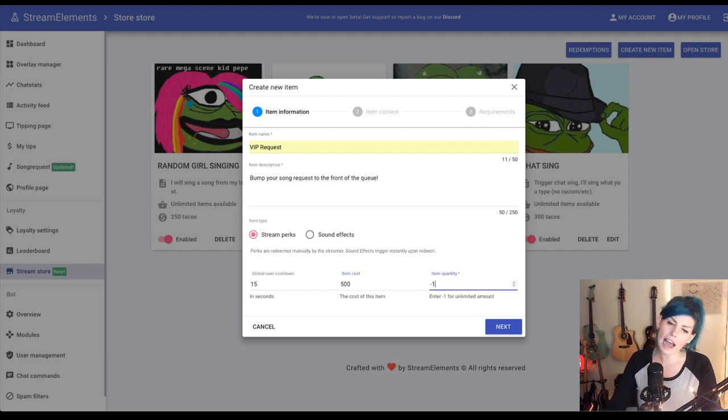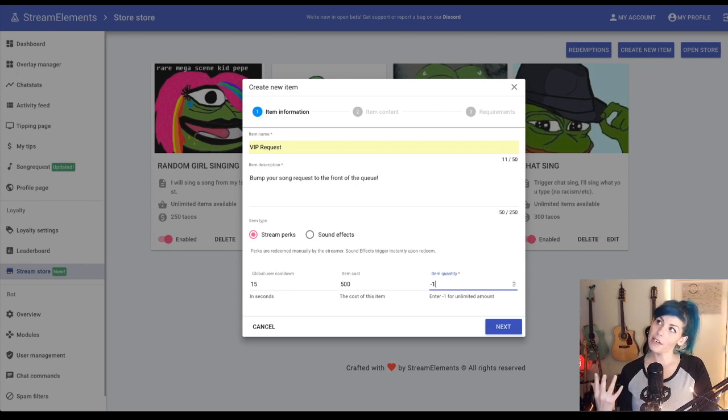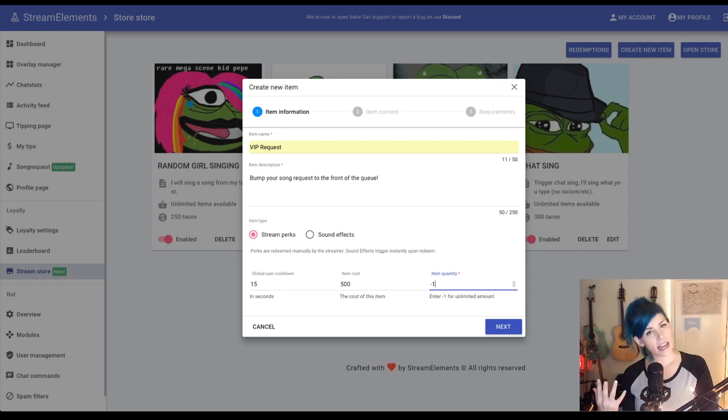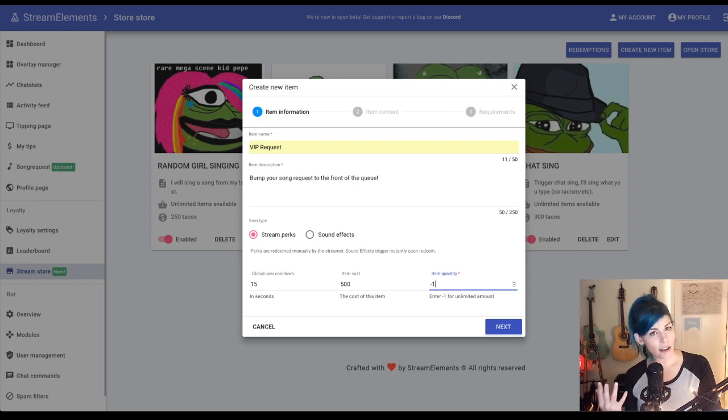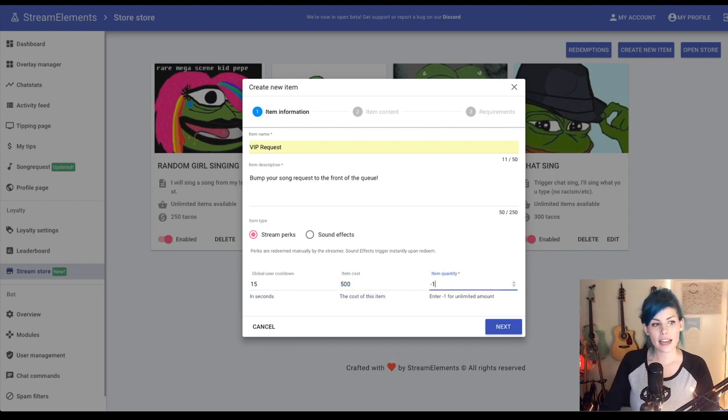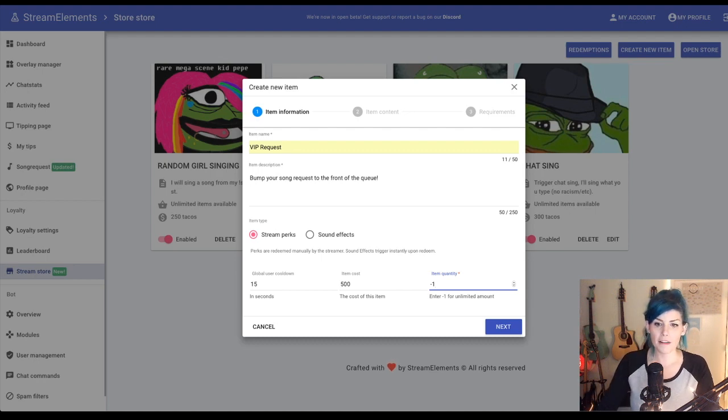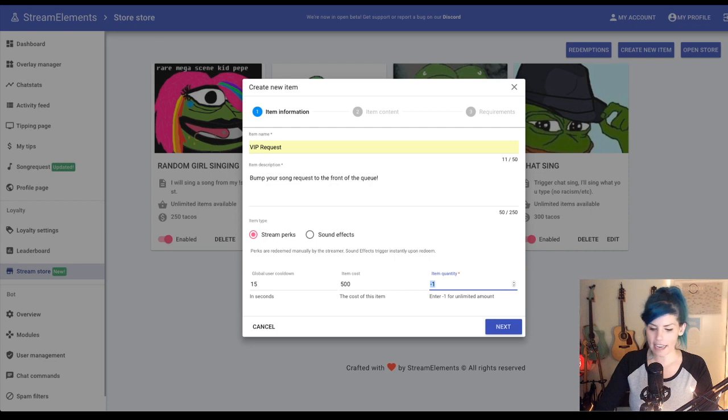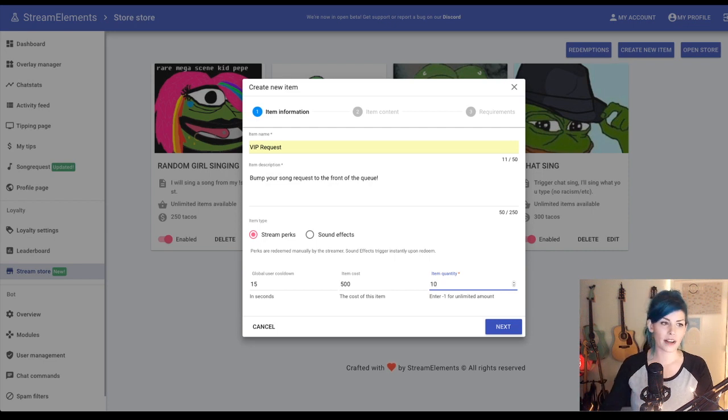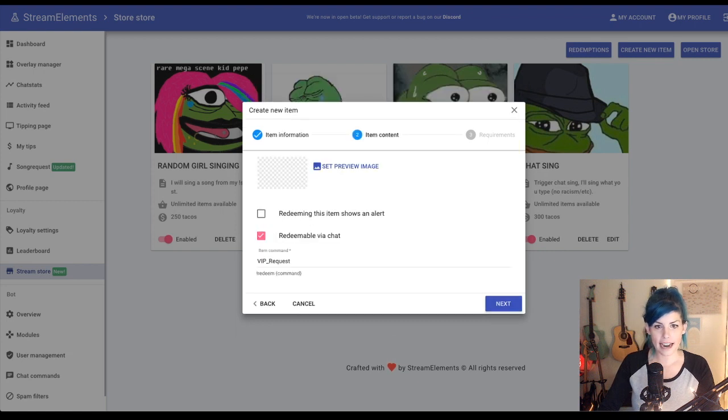And because songs take a long time and I really don't have a lot of time, I never know if I'm going to get to them or not. I am going to change this item quantity. It's at negative one by default, which means it's going to be unlimited. But for me, I'm going to set it at 10 VIP songs per stream. So there we go. Let's go to next.